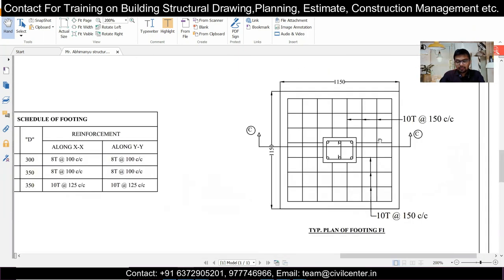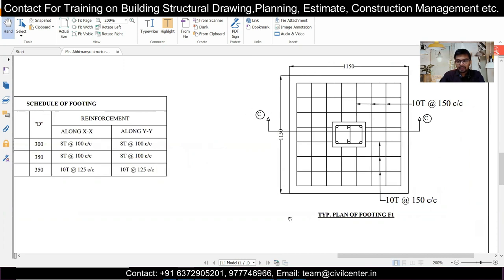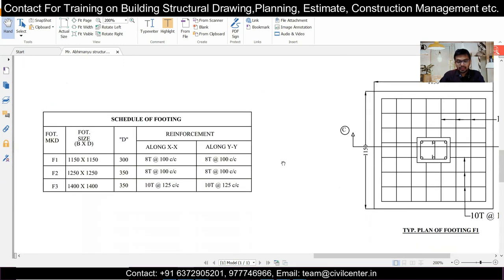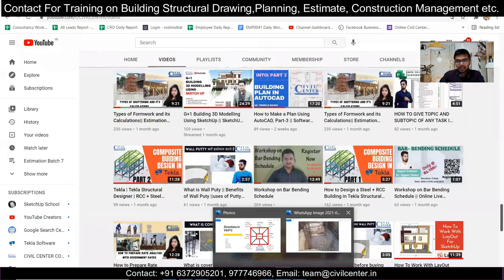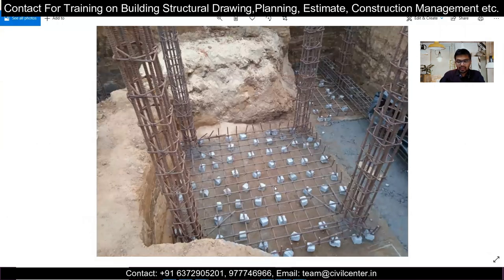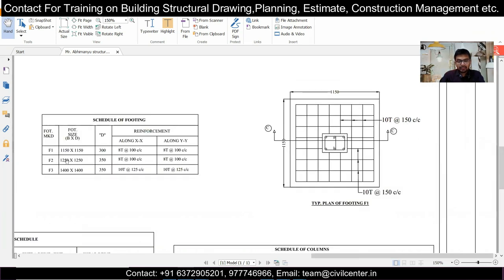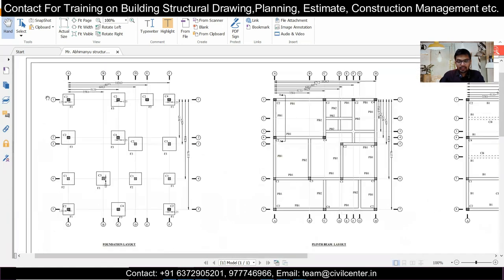Let's understand this with the help of the F1 drawing. F1 has a size of 1150×1150 as given. From the section, the depth of the footing is 300 mm. The reinforcement along X and the reinforcement along Y are both 10 mm bars at a spacing of 150 mm center-to-center, as we also saw in our site pictures. That spacing between two bars is 150 mm center-to-center. Like this, for F2 and F3, we can do the marking and place the reinforcement accordingly.